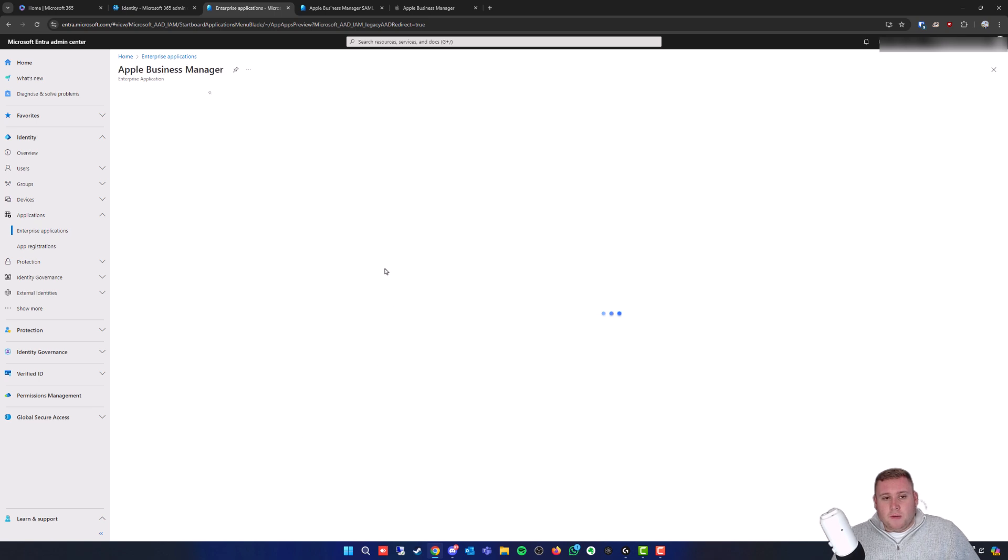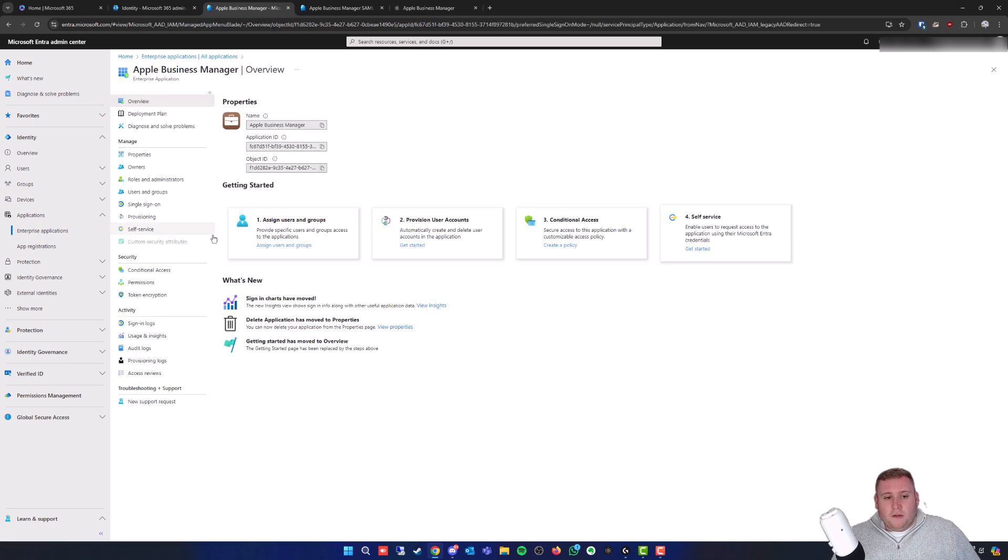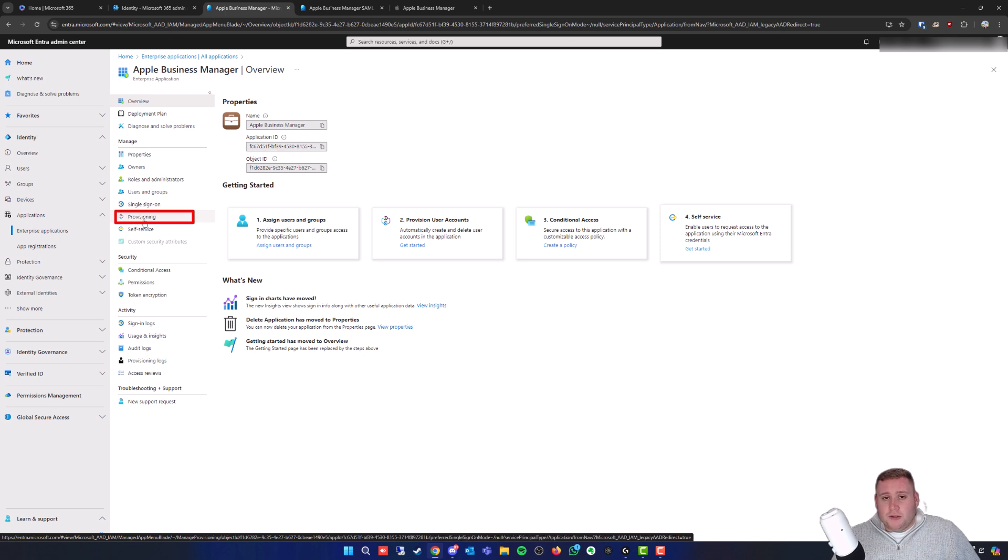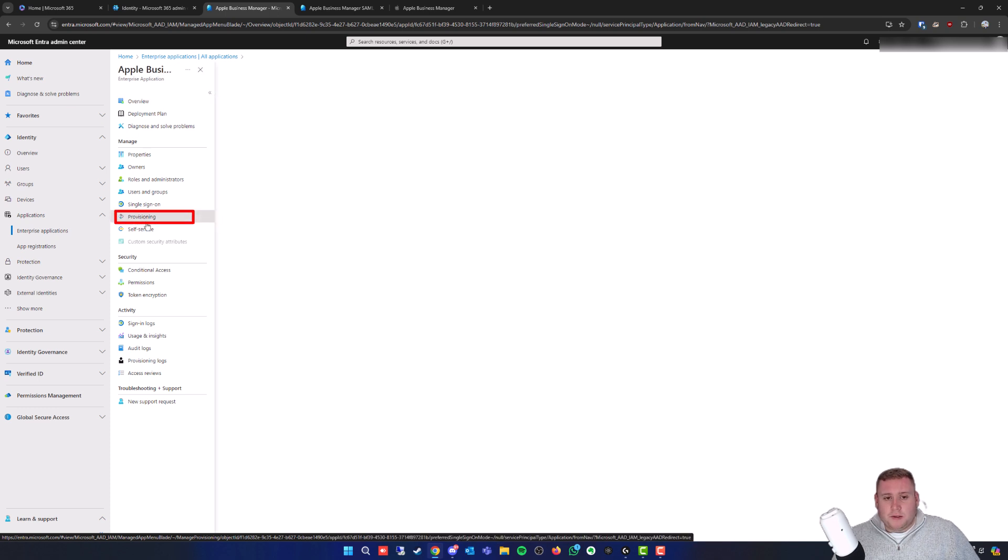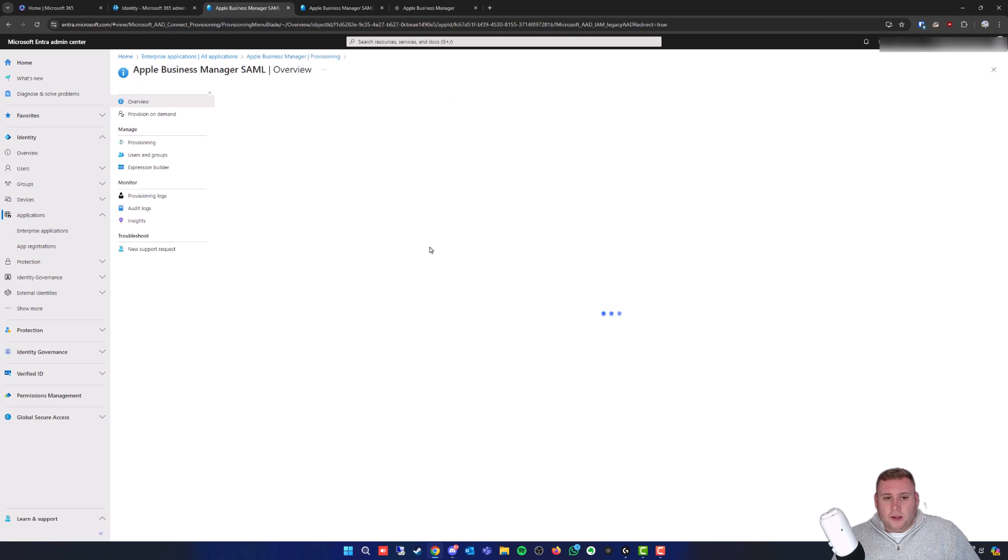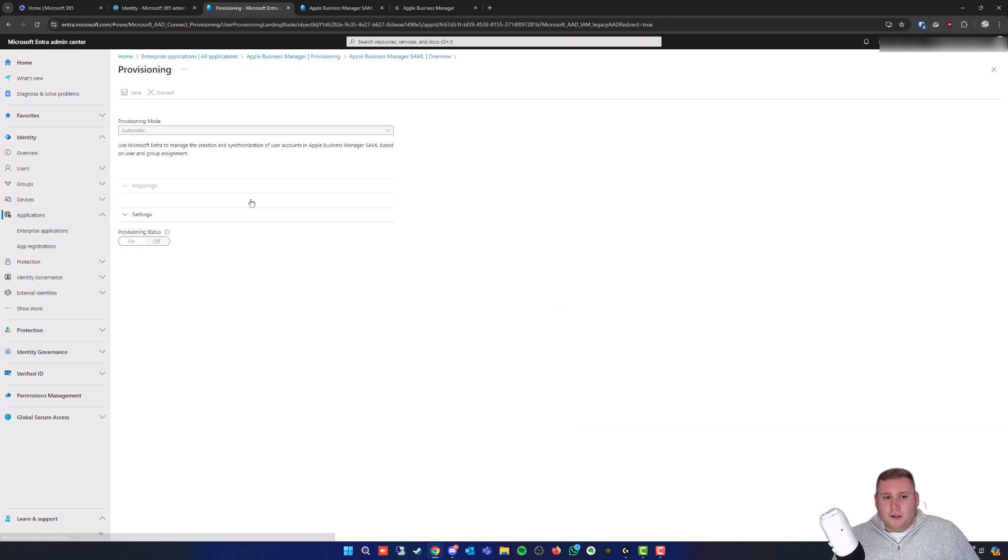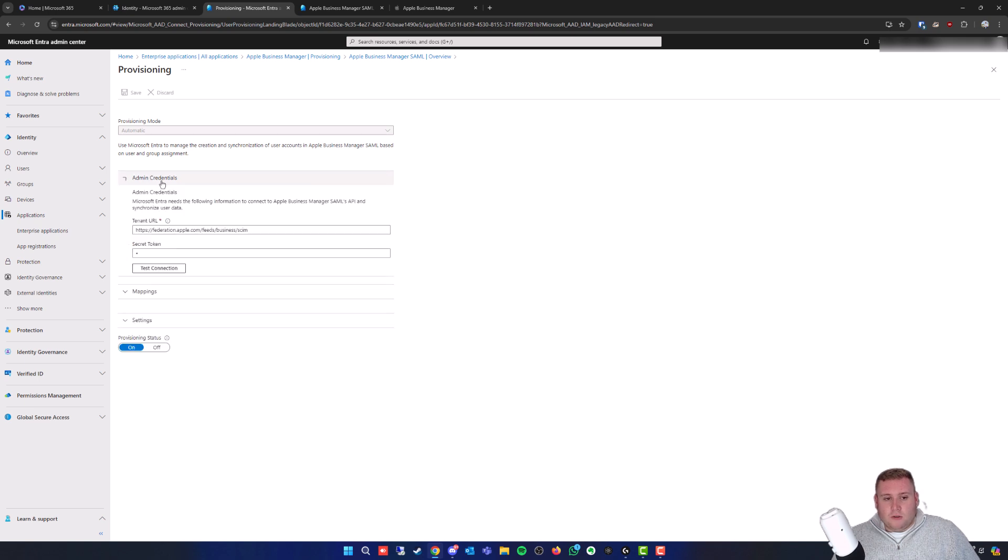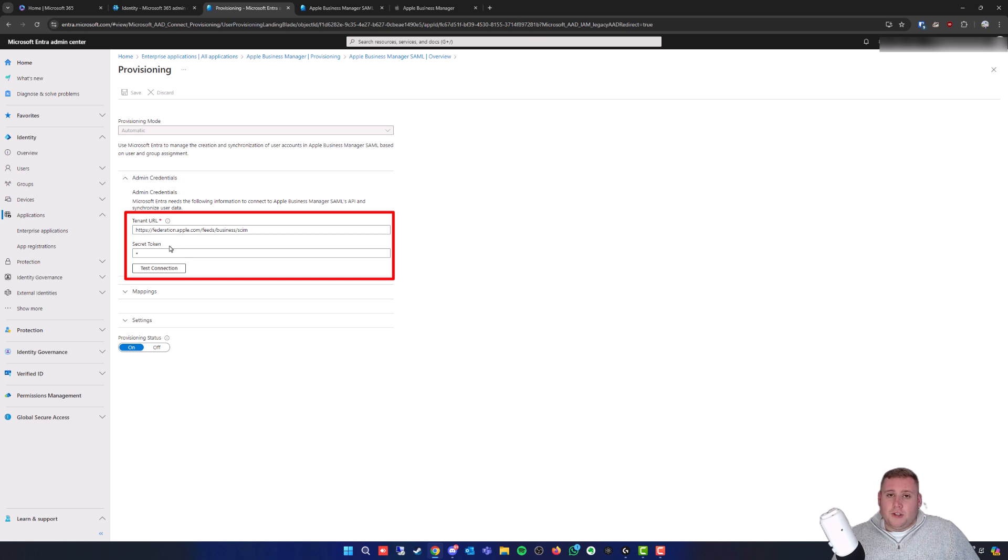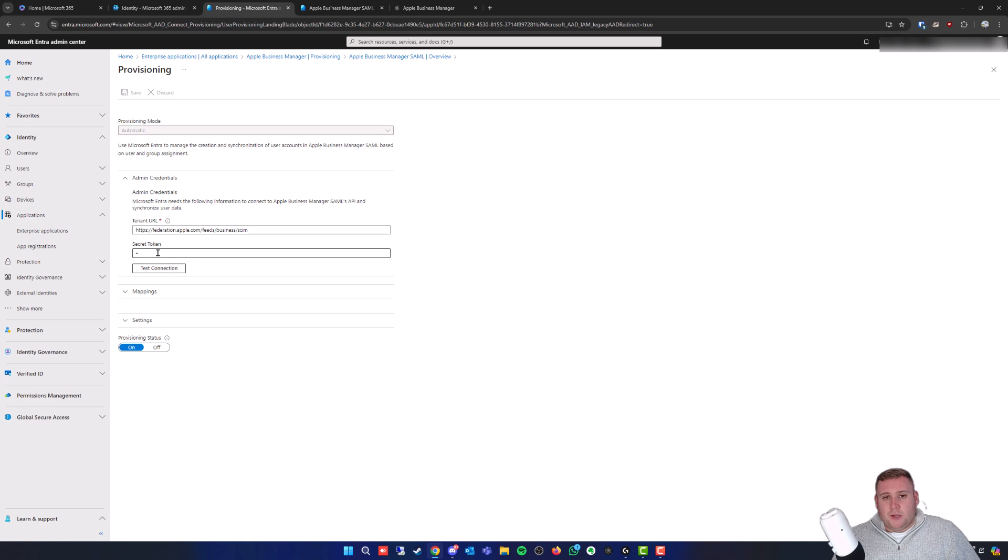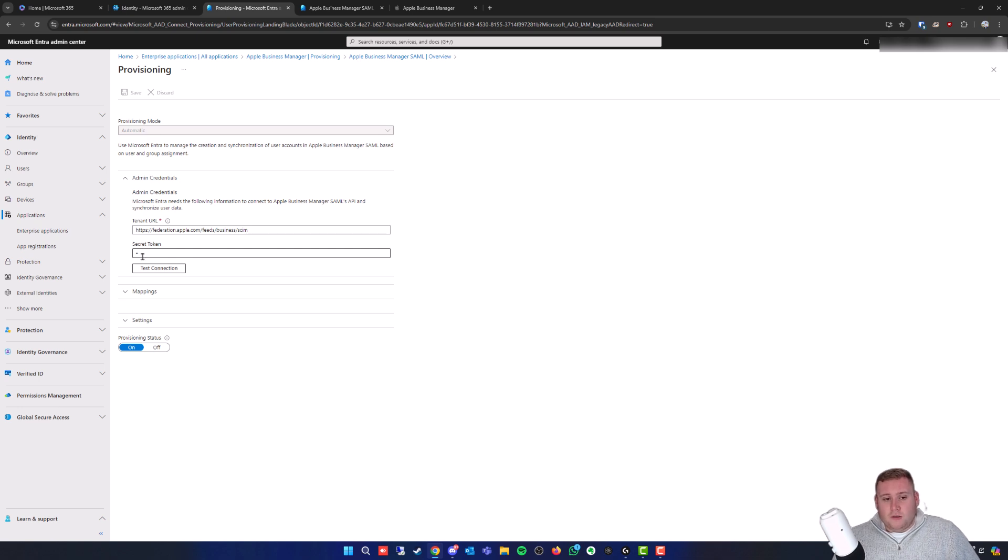This will take a moment to load, then on the left hand side you'll have the Provisioning tab, select this. It's going to take a minute to load. You've got Update Credentials right here under Manage Provisioning. Then click on Admin Credentials and you'll see the tenant URL and the secret token. You won't be able to see the previous secret token, that's just a security measure, but it is all there.